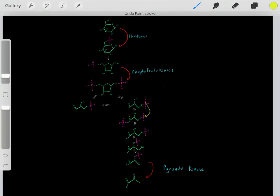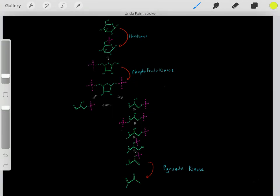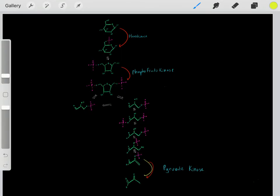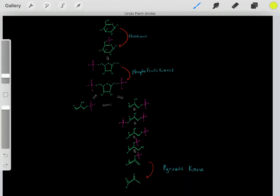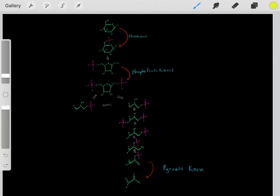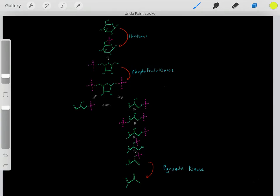These reversible steps may go forward, then back, then forward again, then back again. But eventually we'll form the compound that leads to another irreversible step — when we go in this direction, we don't go back in the other direction. Why are these steps irreversible?